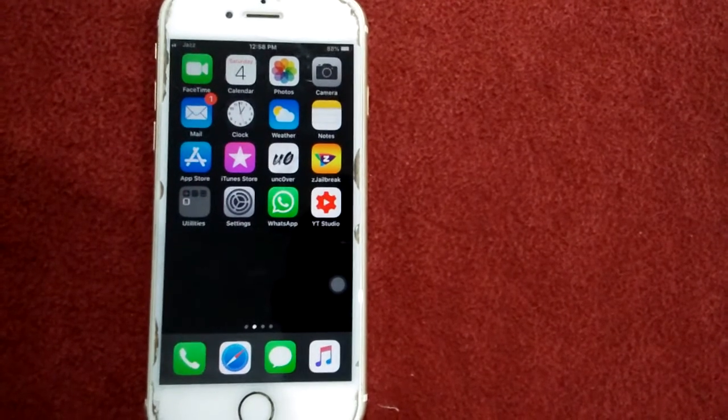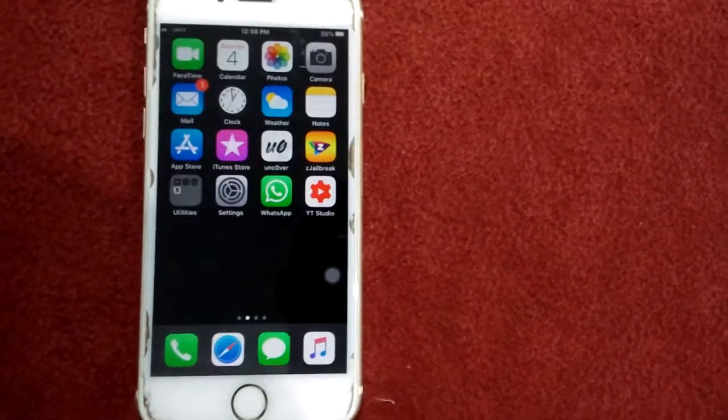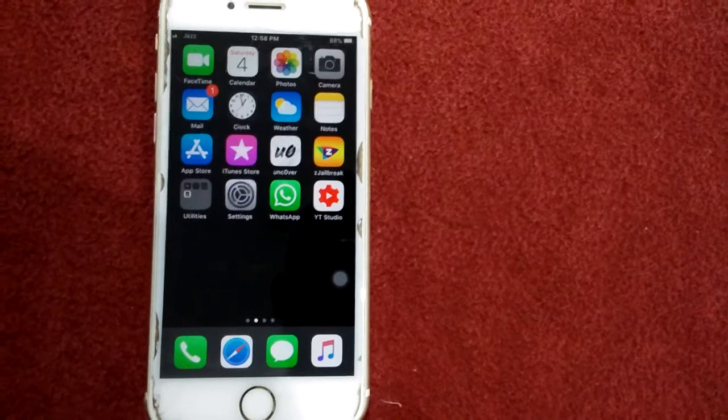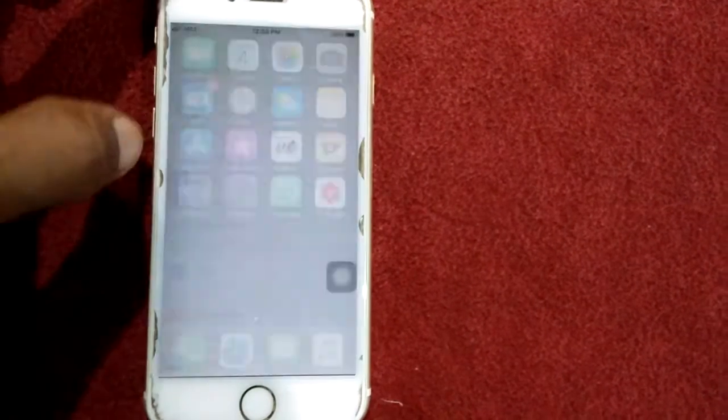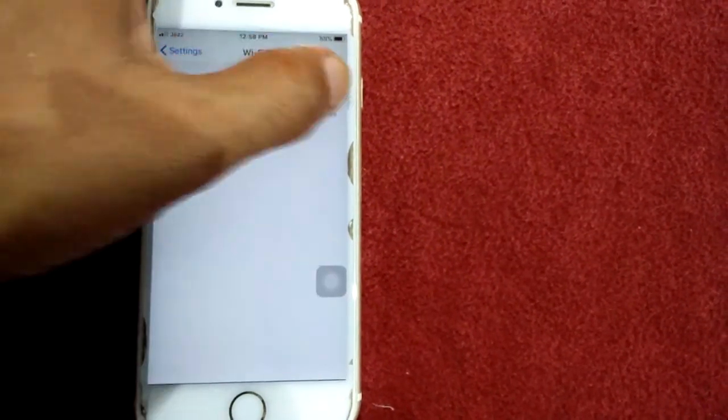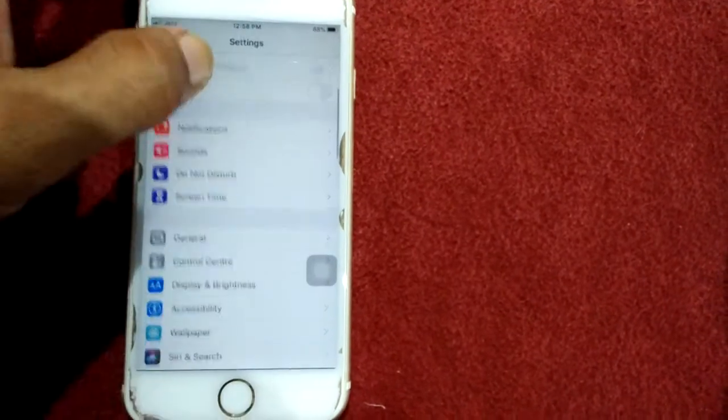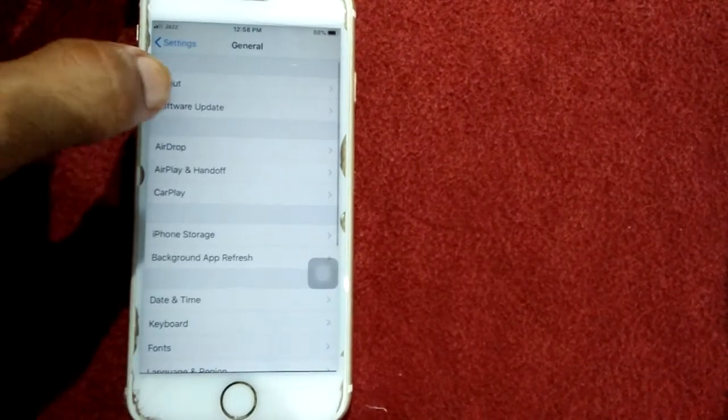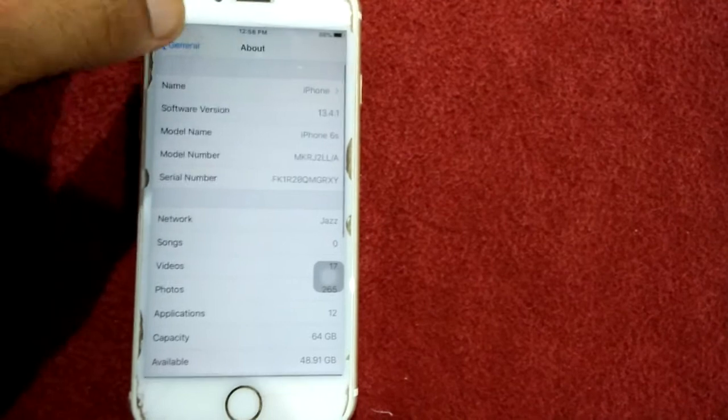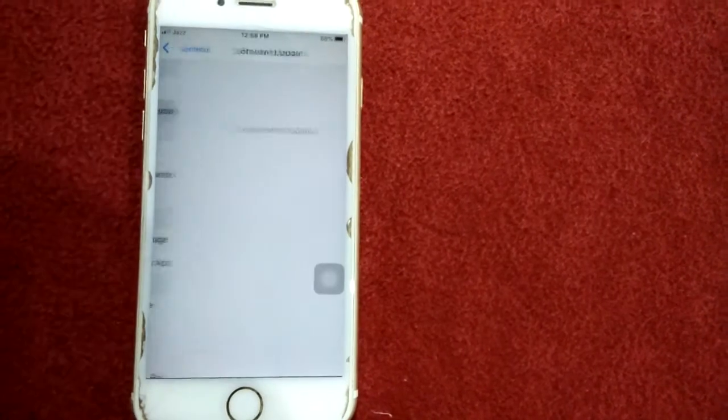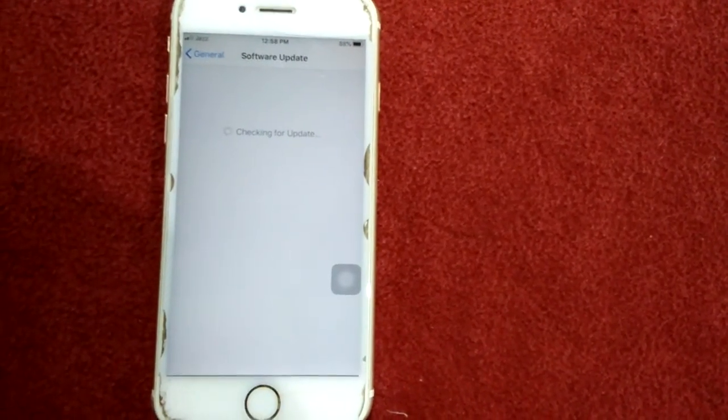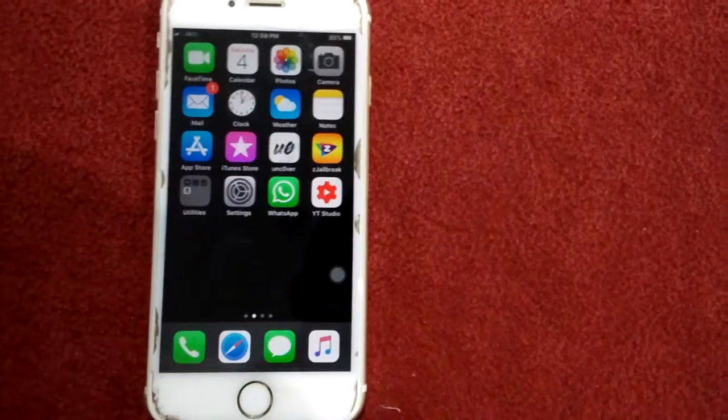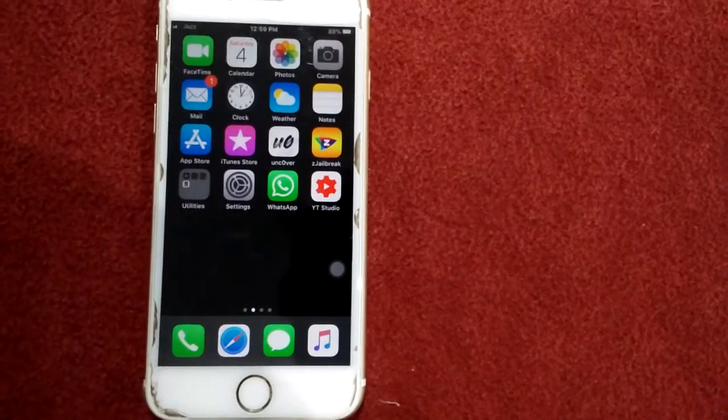Solution number three: check for software update. For that, open Settings, connect to Wi-Fi, then go to General and tap Software Update, and update your software if available.